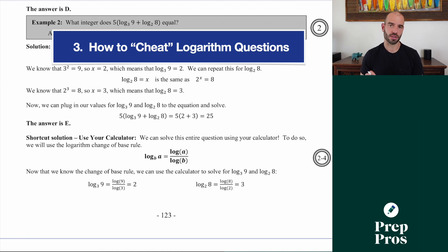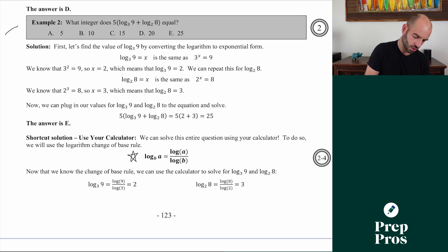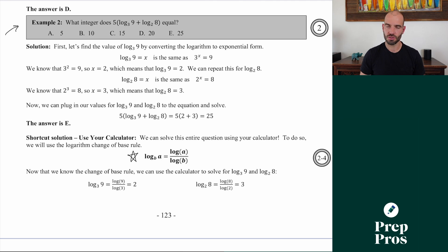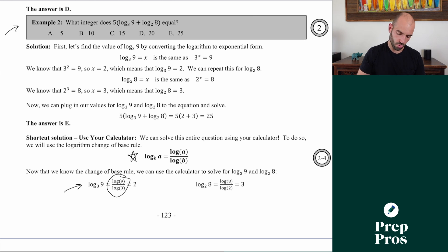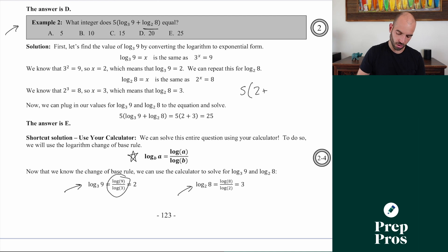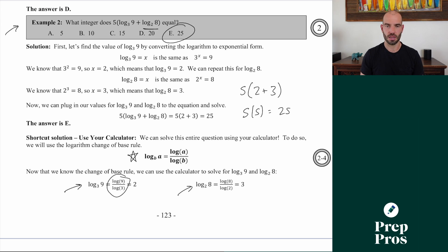My next trick is all about logs and how to cheat these questions using your calculator. Make sure you memorize the change of base rule: if you have log base b of a, you can just do log(a) over log(b). So for a question like: 5 times log base 3 of 9 plus log base 2 of 8 — type log(9) over log(3) in your calculator, which equals 2. Then log(8) over log(2) equals 3. So 5 times 2 plus 3 becomes 5 times 5, which is 25. The answer is E.